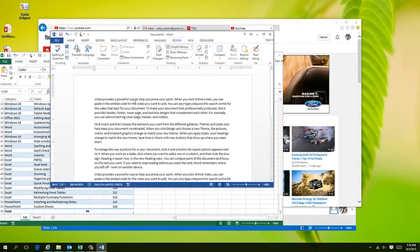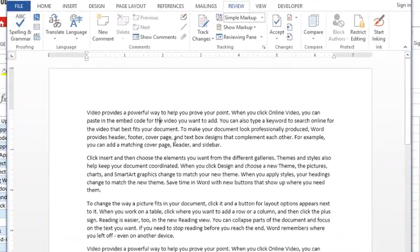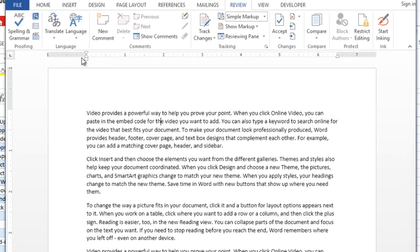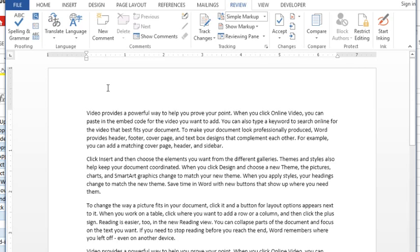Today's video we're sticking in Word and we're talking about indents. Specifically I want to talk about your ruler and these little triangles that everyone seems to get hung up on and they don't seem to ever do what the person wants it to do. I'm going to explain what these triangles are.